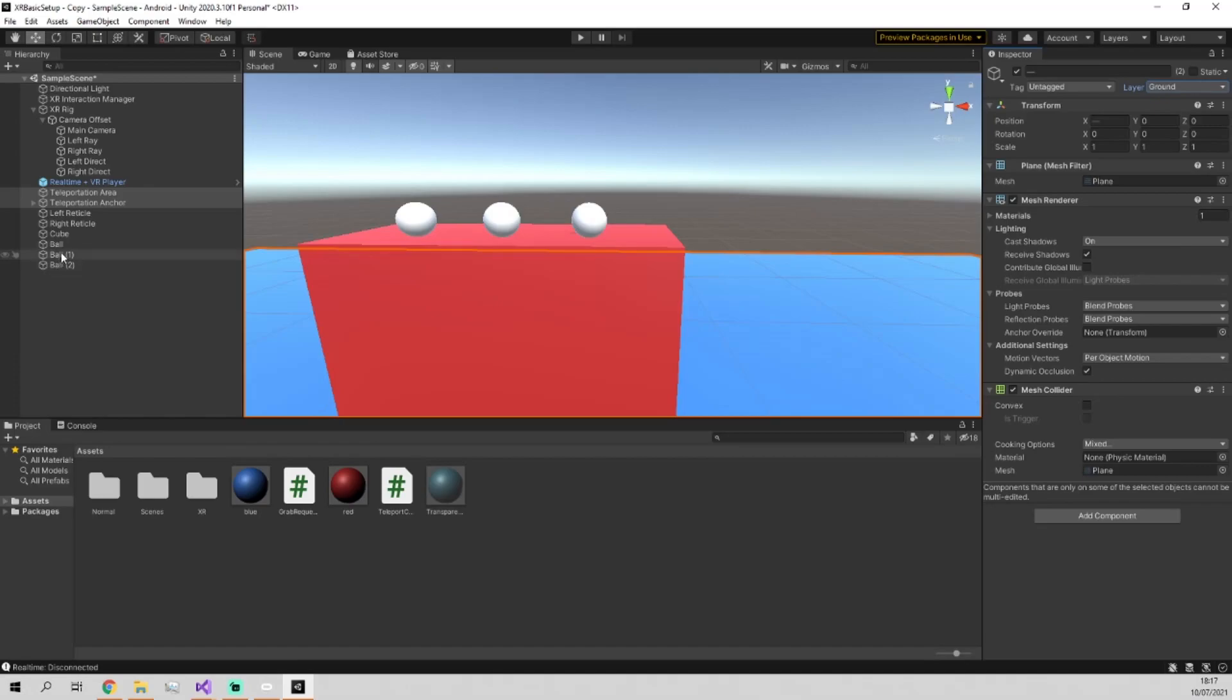And what we're going to do with this is make it so the rays can only interact with the ground and the direct interactors can only interact with the interactables.